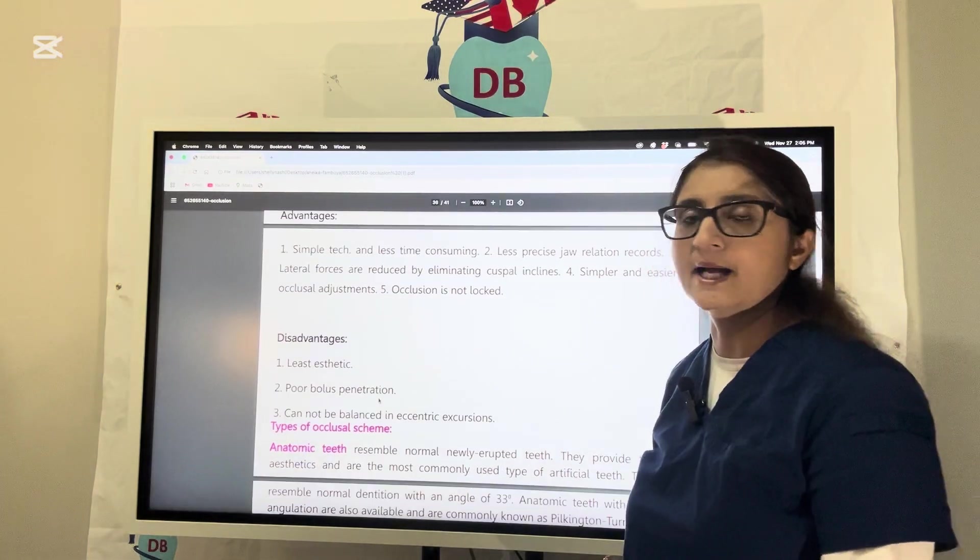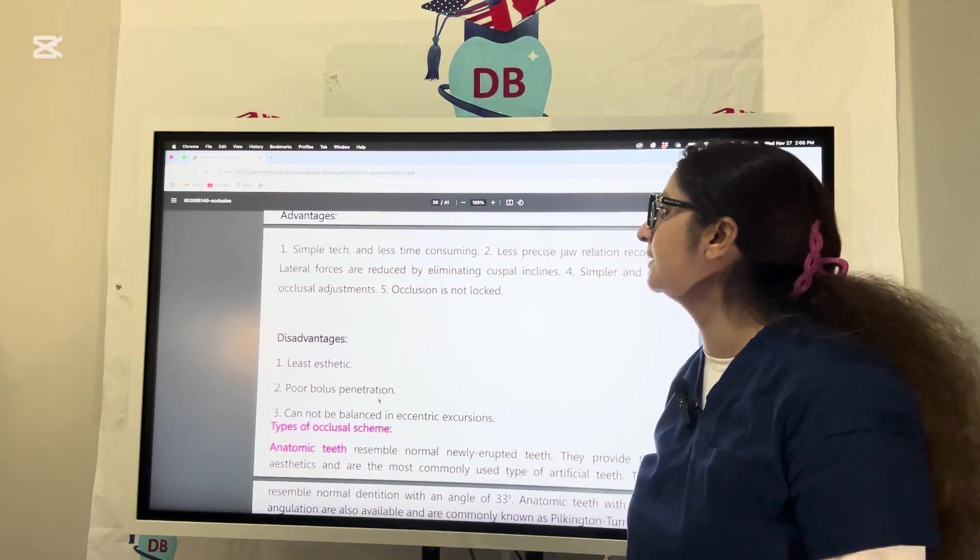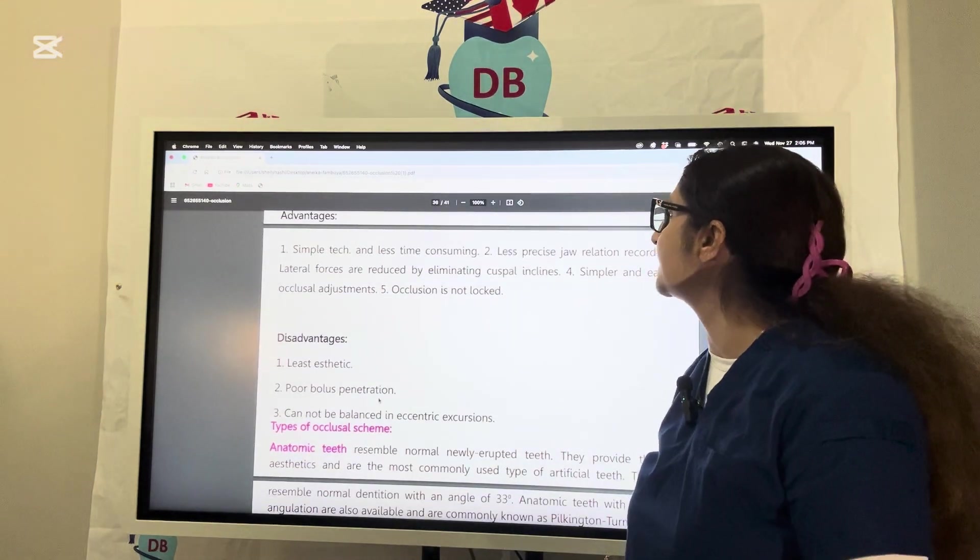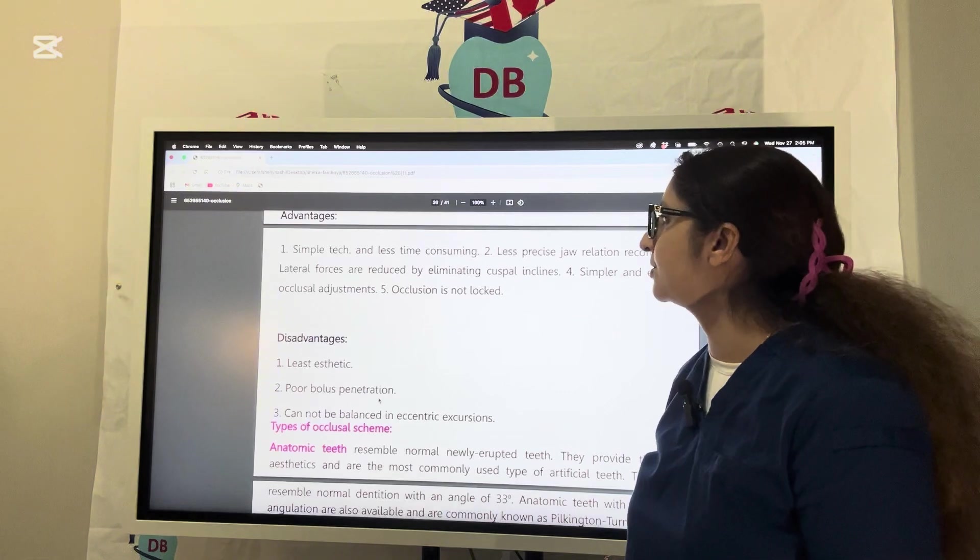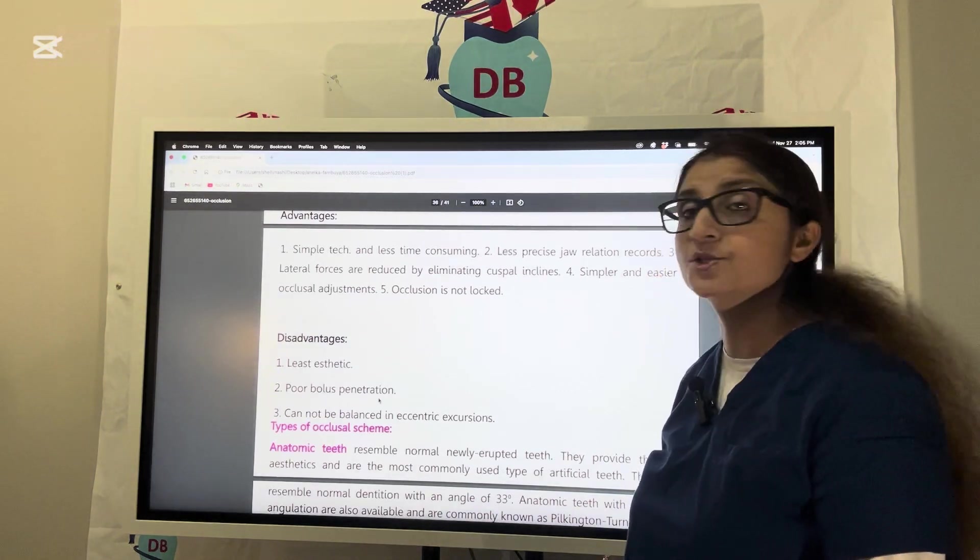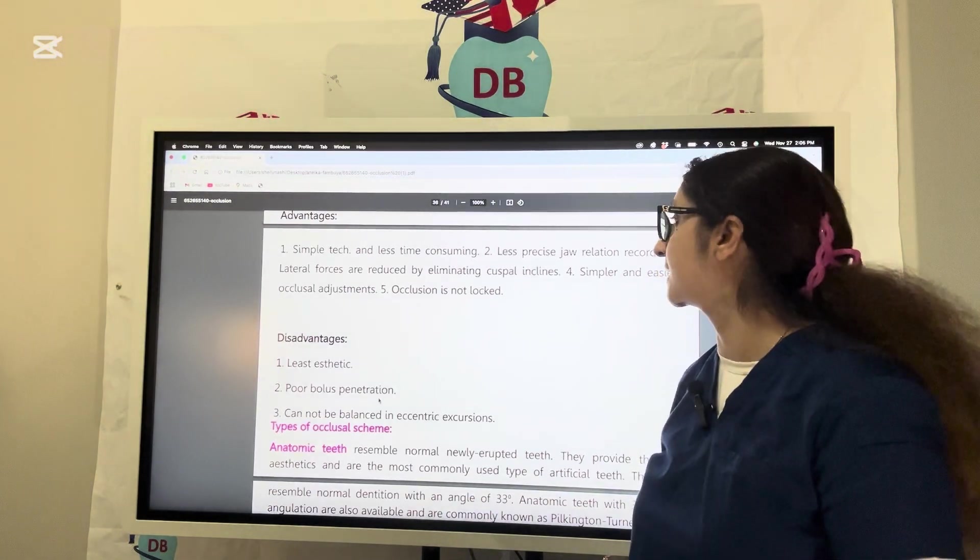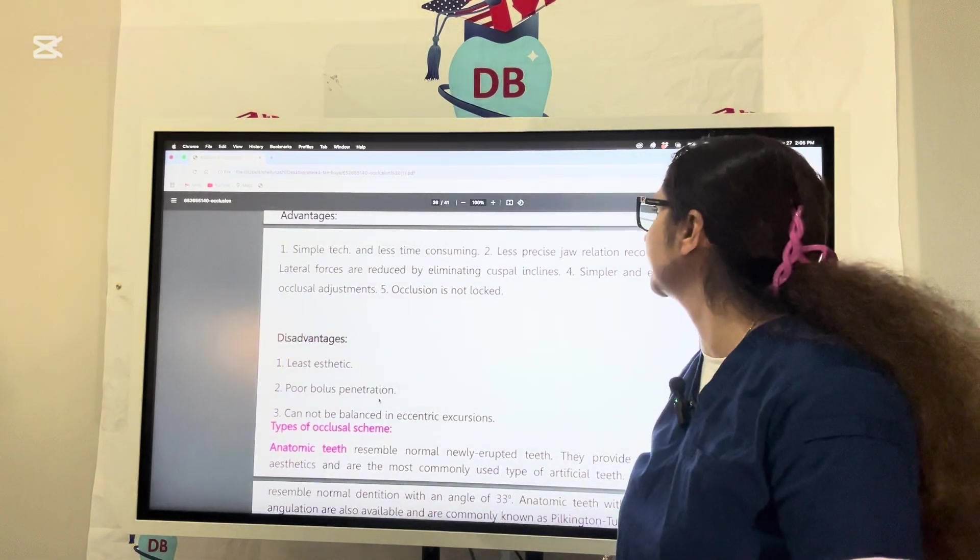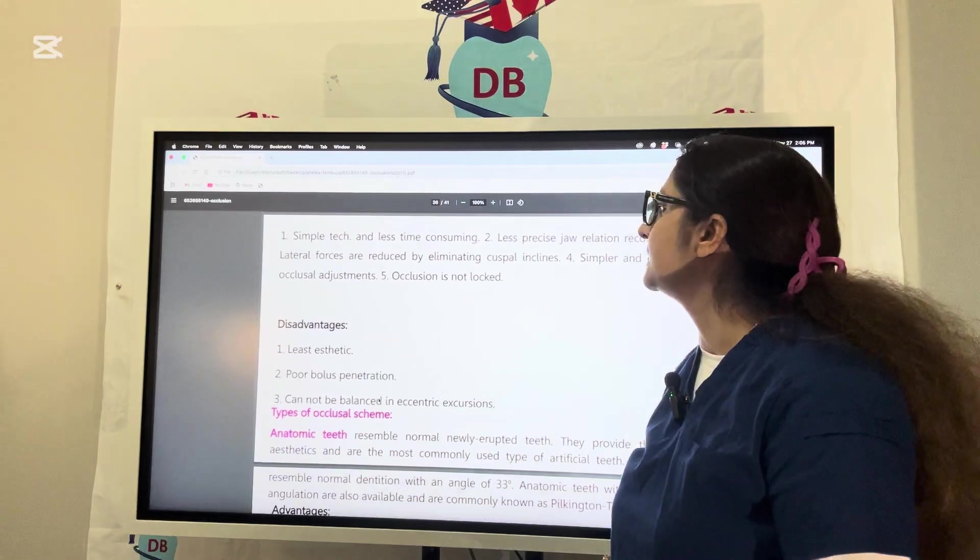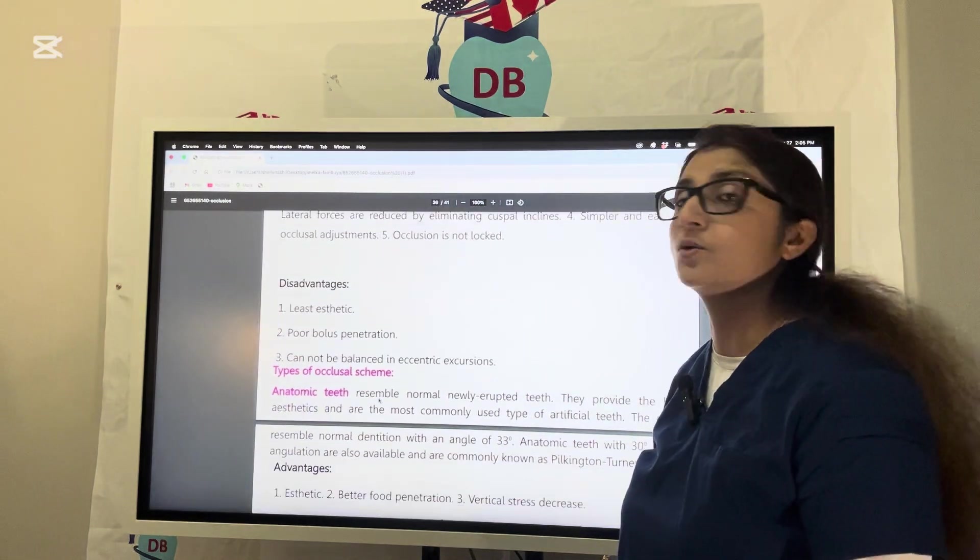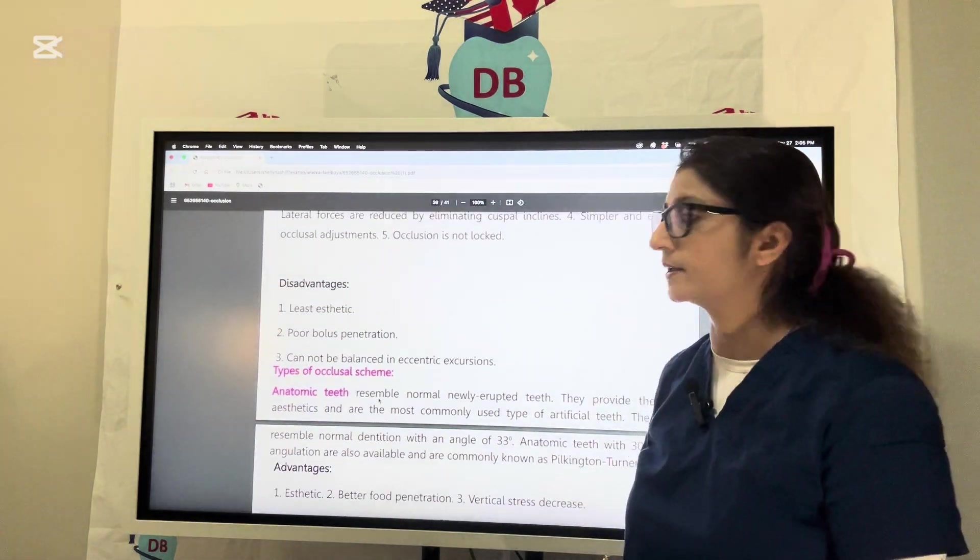Advantages of monoplane occlusion: simple technique, less sensitive, less time consuming, less precise jaw relation records required. Lateral forces are reduced by eliminating the cuspal incline with zero degree cuspal inclination. Simple and easy occlusion adjustment and occlusion is not locked.